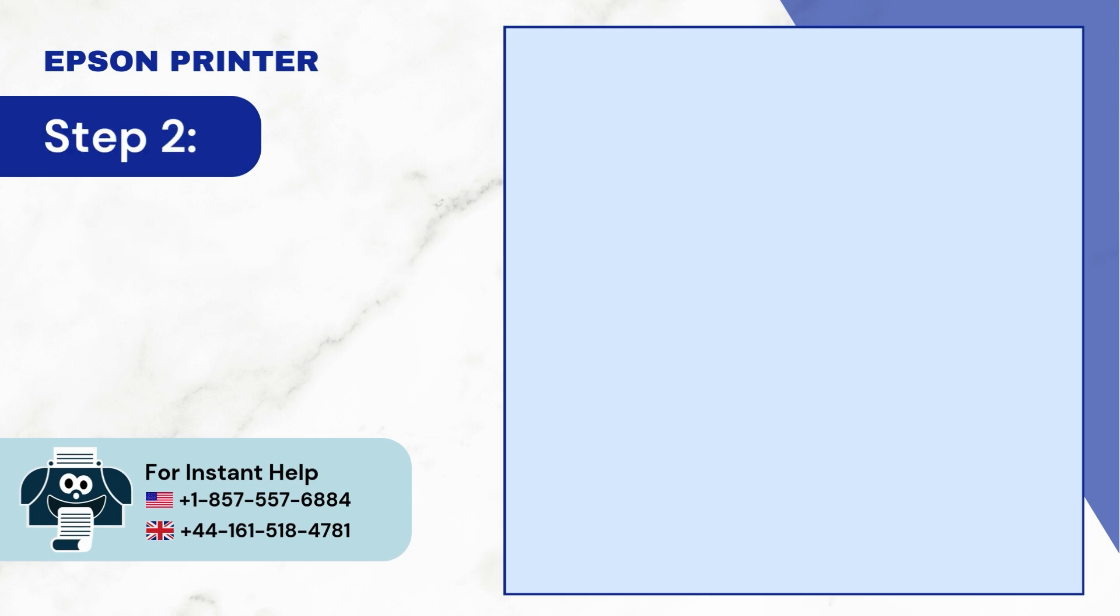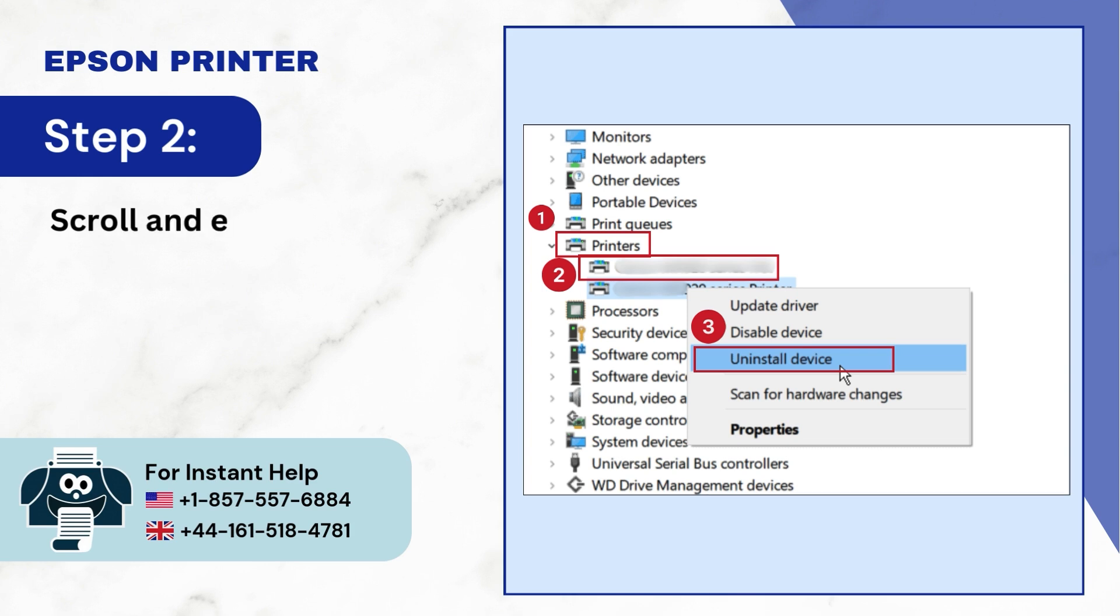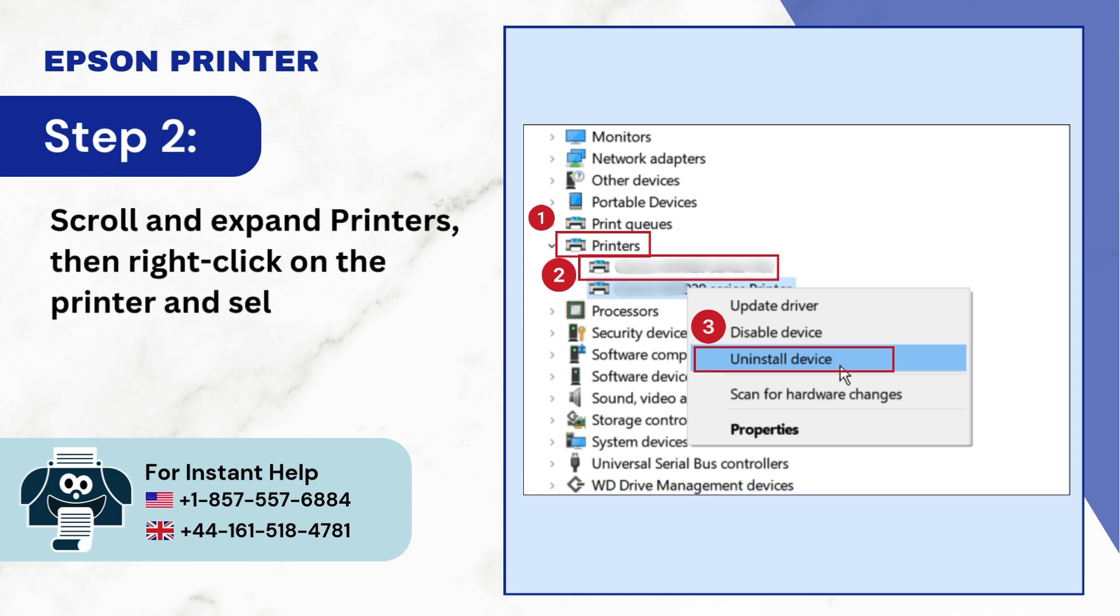Step 2: Scroll and expand printers, then right-click on the printer and select Uninstall device.